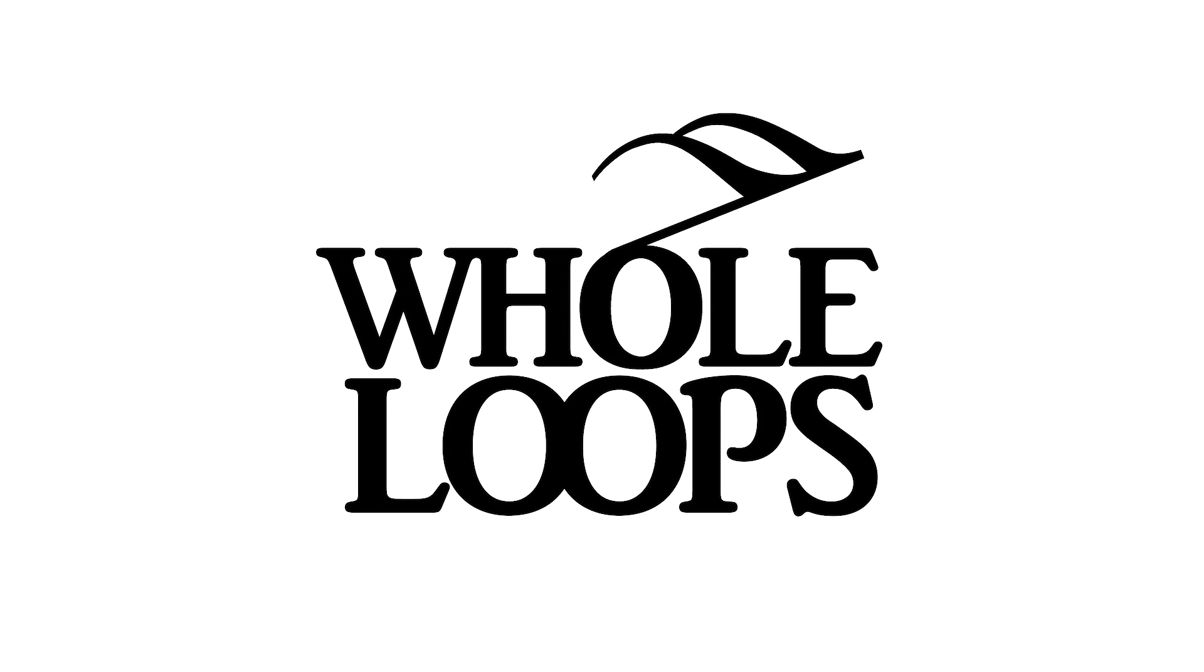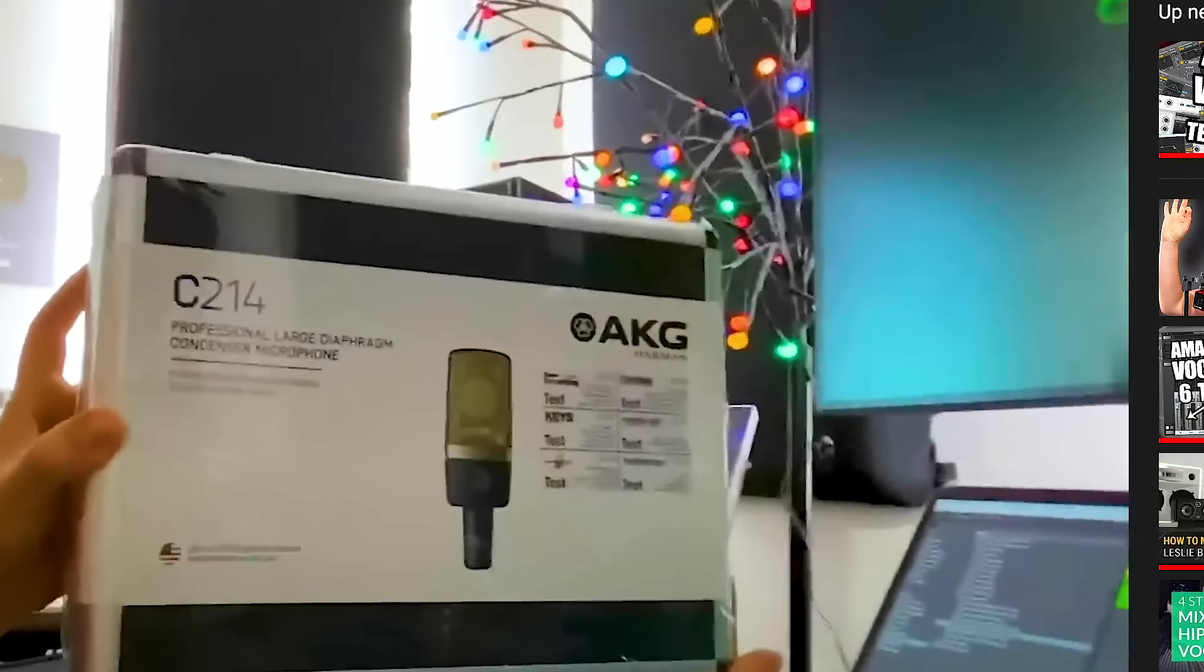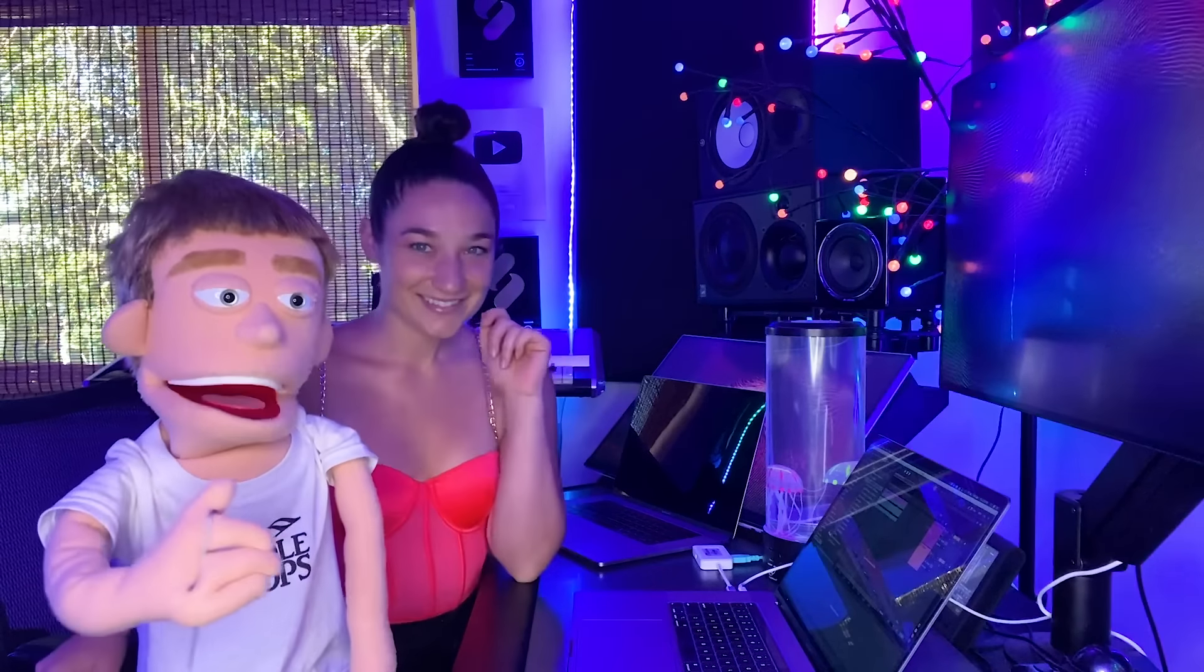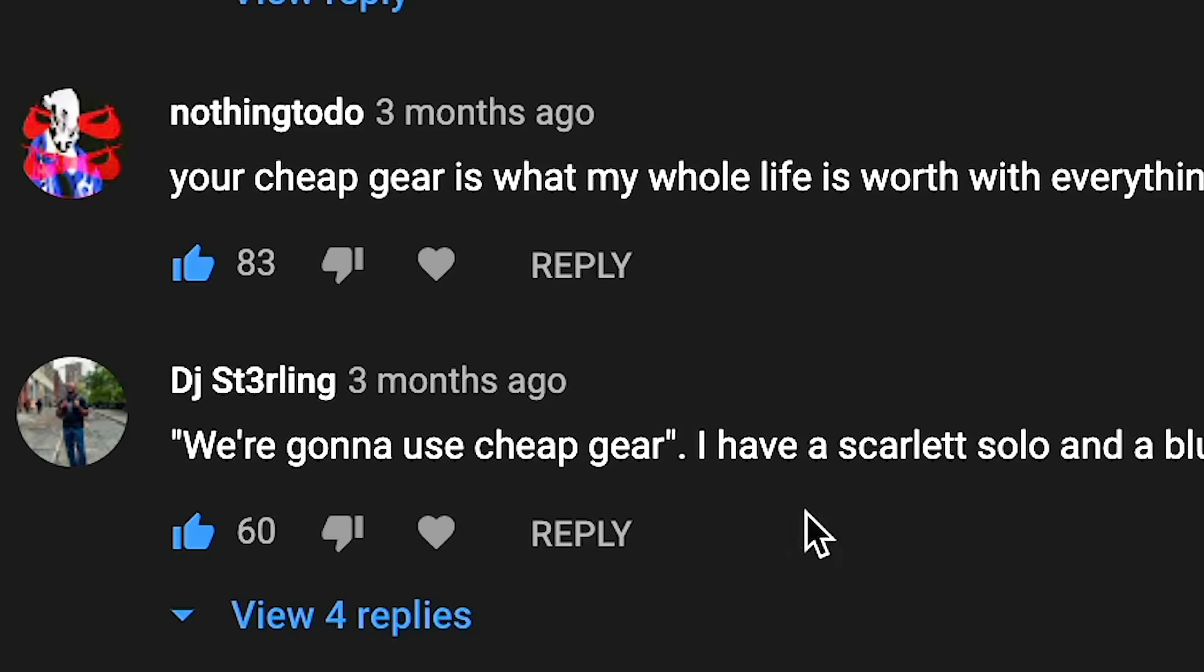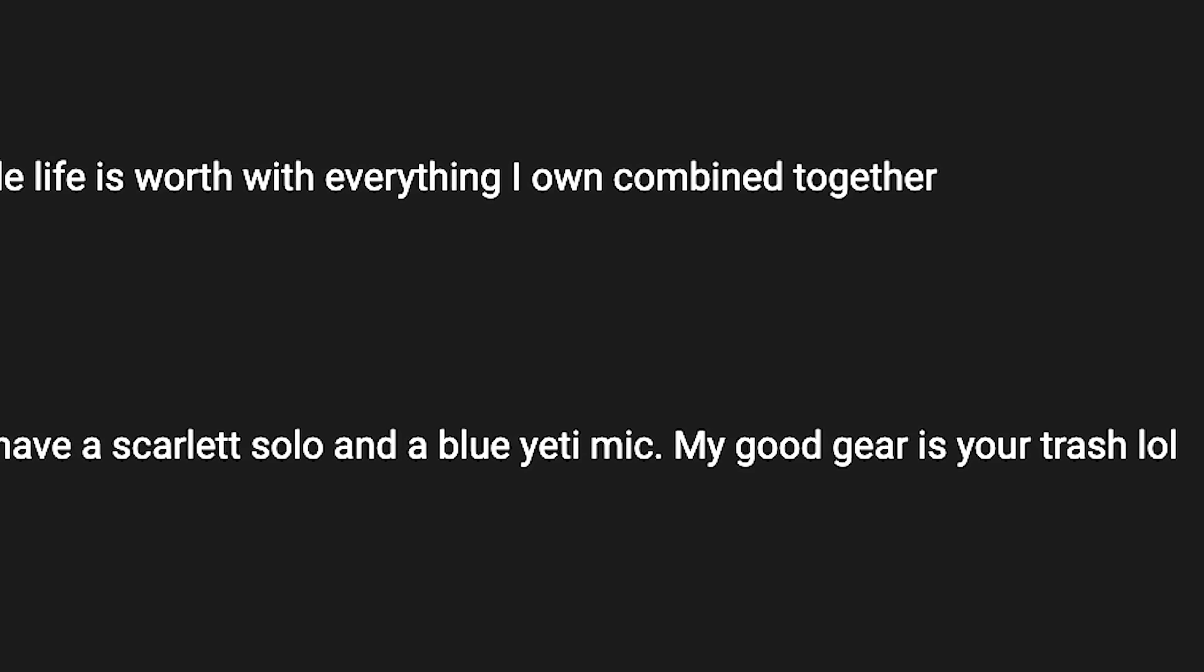The following tutorial is brought to you by wholeloops.com. What's up guys? A couple months ago, Reed and I made a video on how to make expensive vocals with cheap gear. A lot of people loved it, but a lot of people also complained that the gear was not cheap enough.